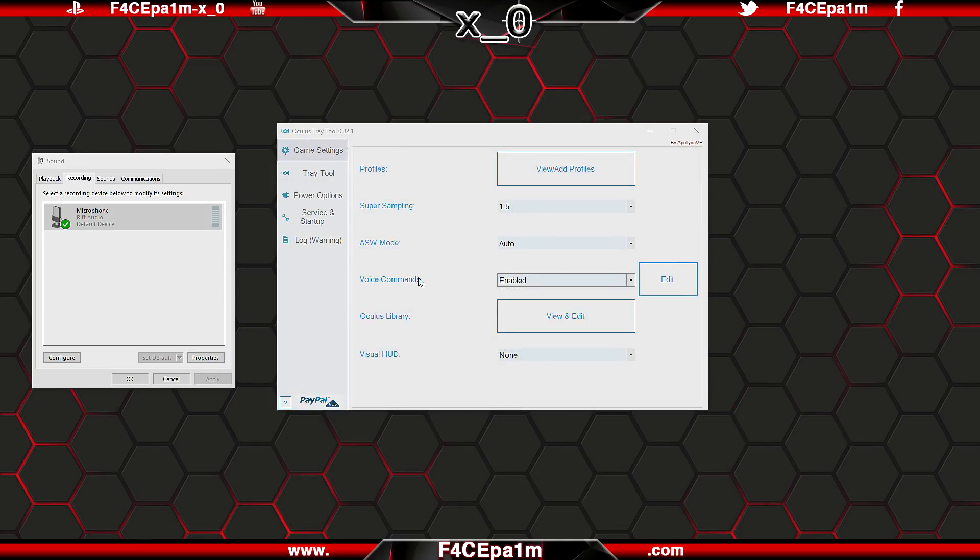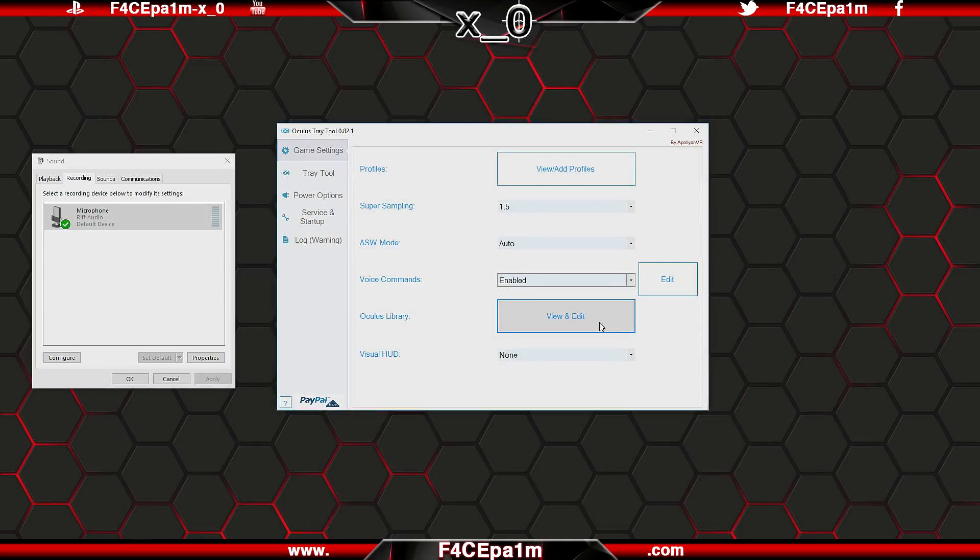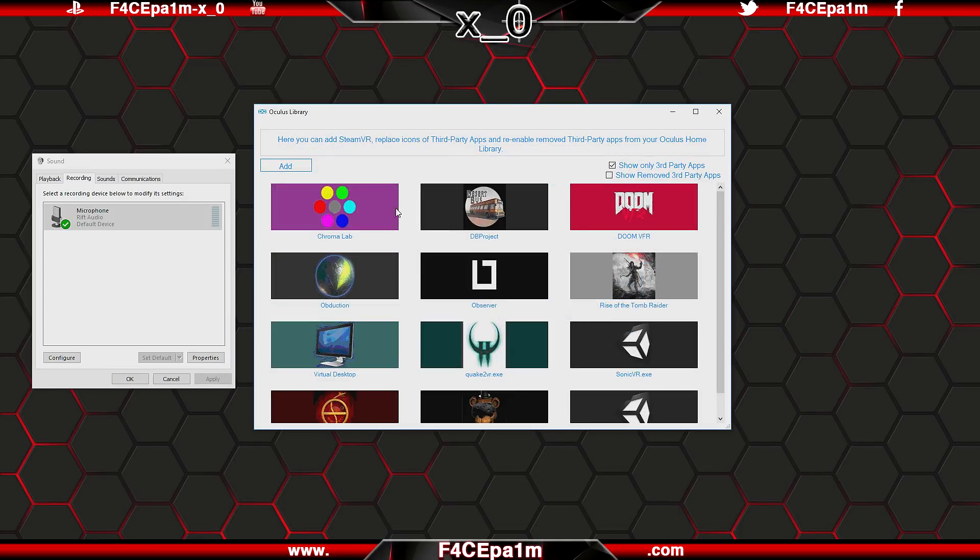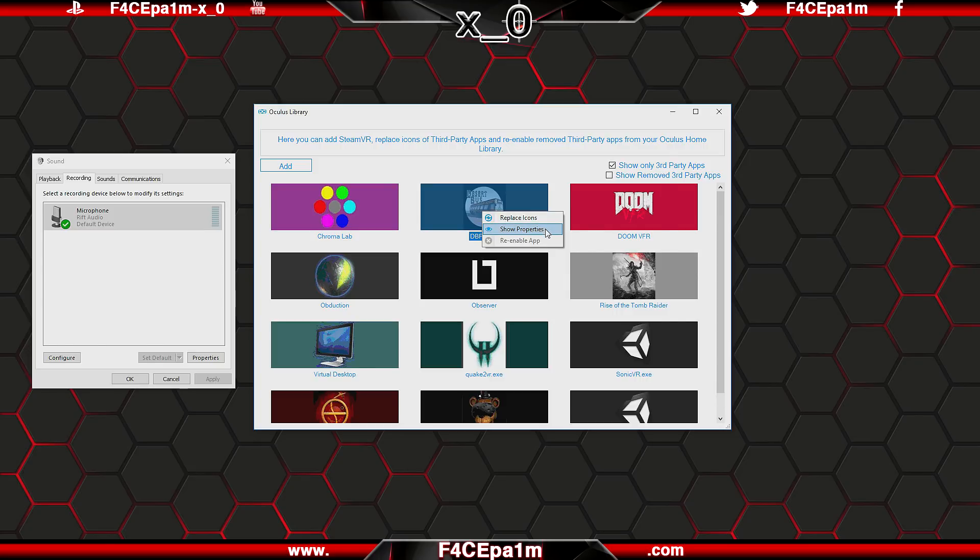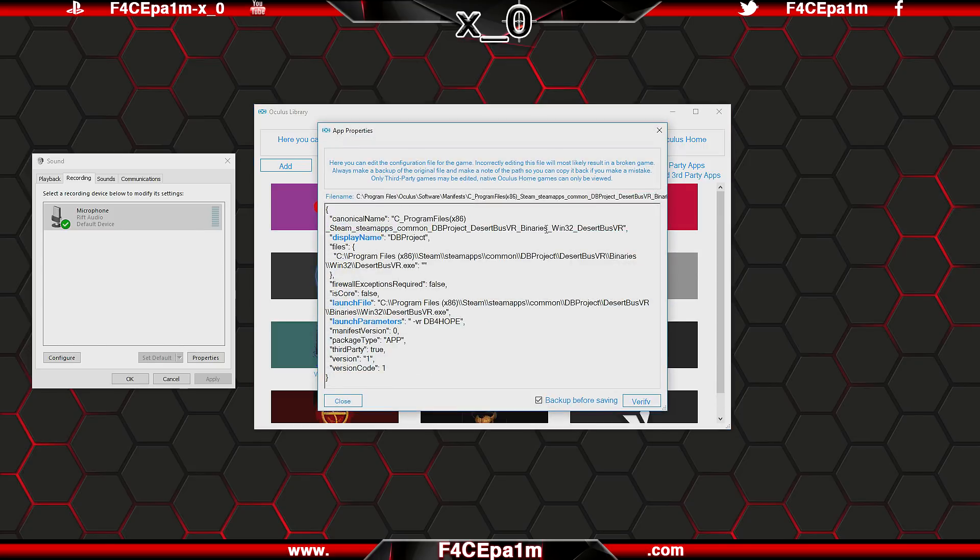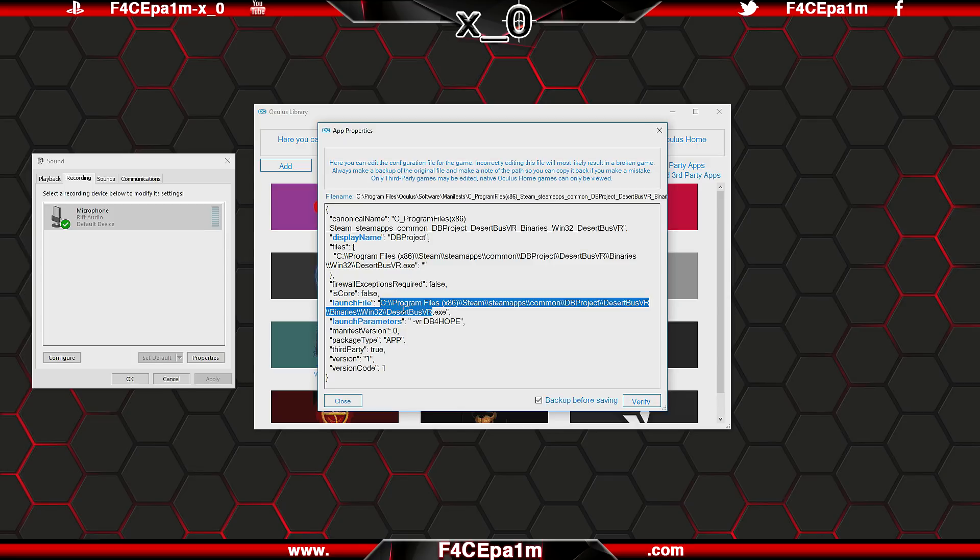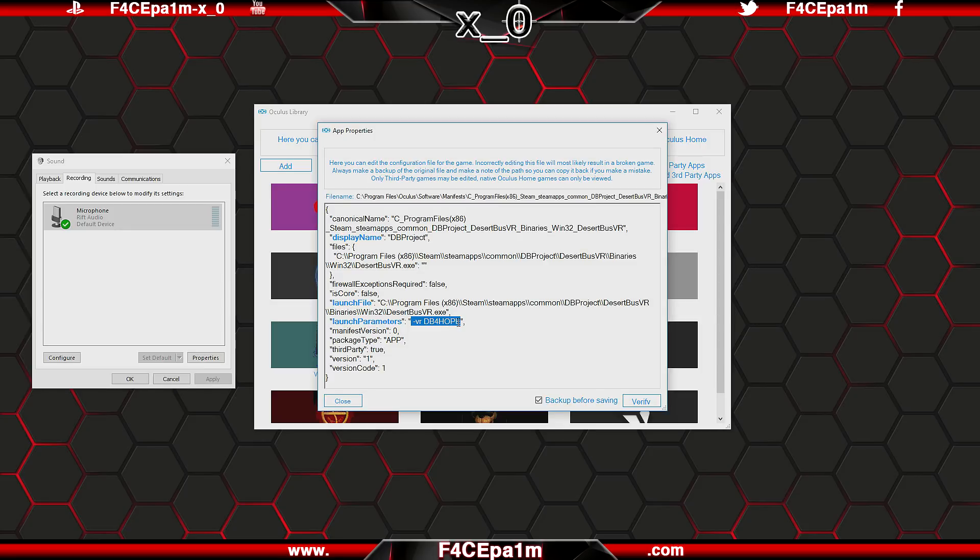Oculus Library lets you do things like add SteamVR to Oculus Home, so it appears as an option in Home, meaning that you don't have to leave Oculus Home to launch SteamVR. You can replace the icons of third party apps, as well as view their properties, and then further customise them by changing the display name, changing what executable should be called when you launch the app, or set additional launch parameters.